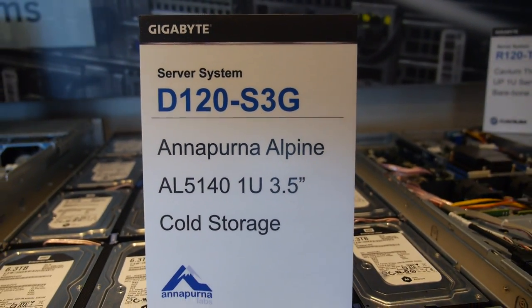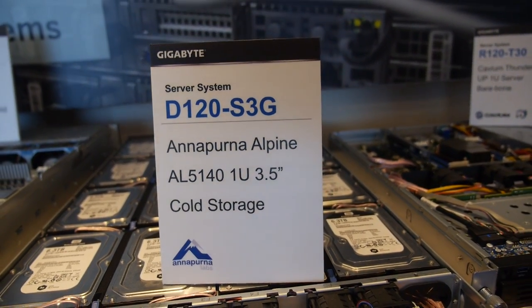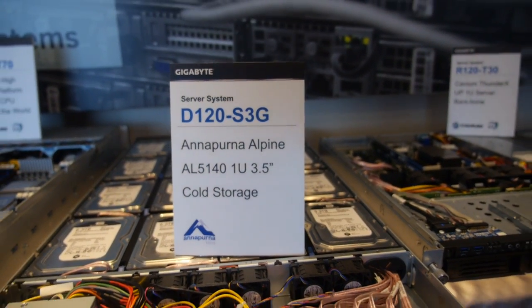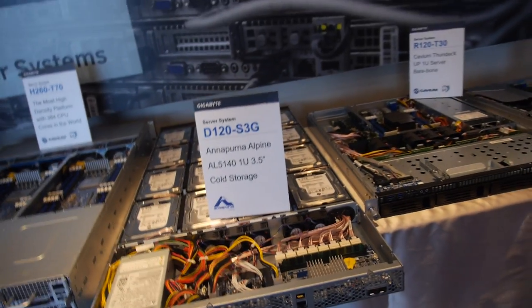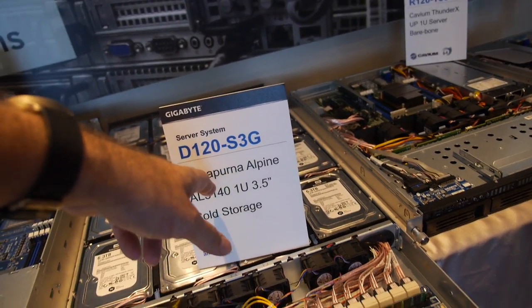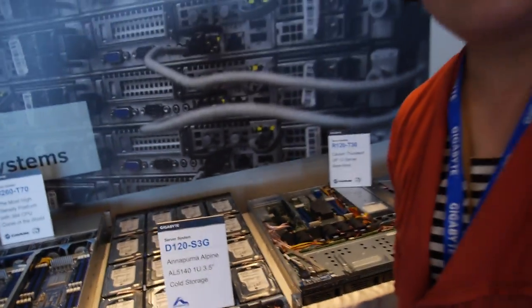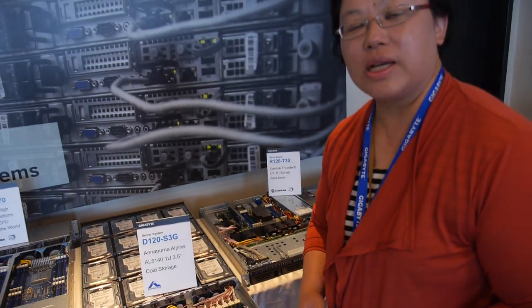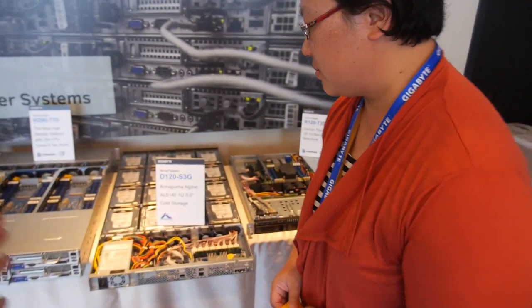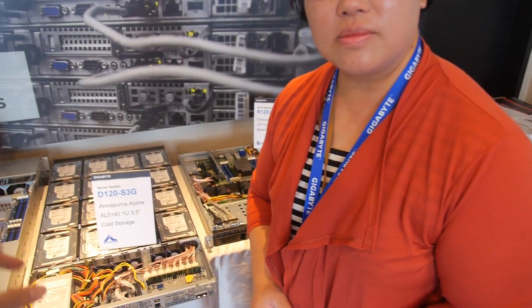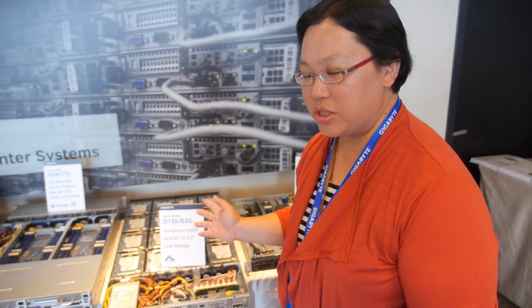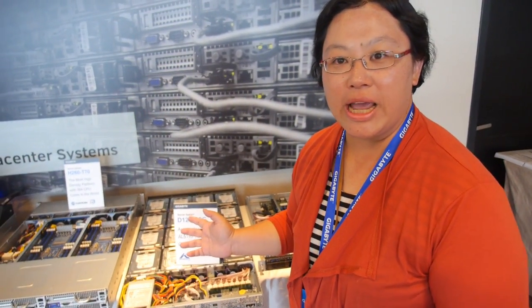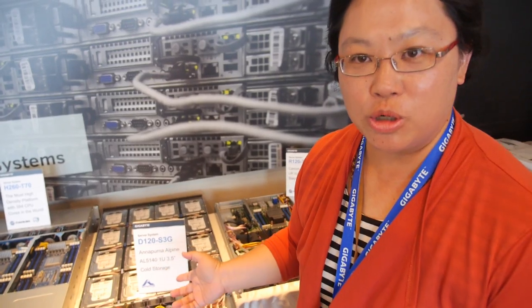And here's a Gigabyte D120-S3G. So this is using Annapurna. It's a quad-core ARM Cortex-A15, right? Yes. So this is a CPU that's better optimized for cold storage? Cold storage, and this is the SoC better for the cold storage.